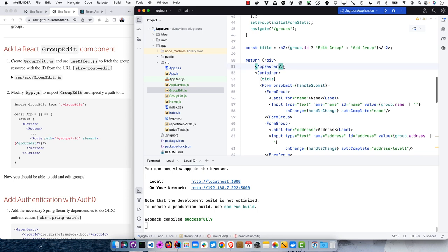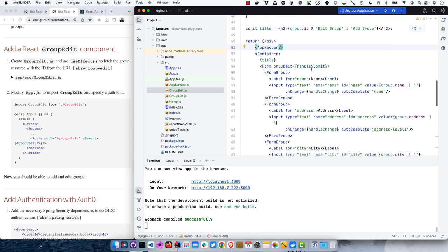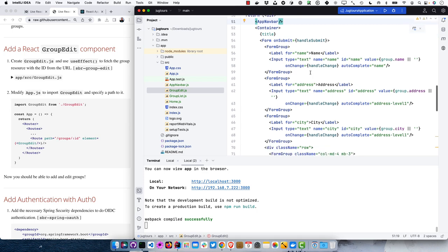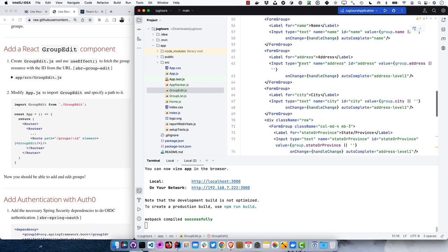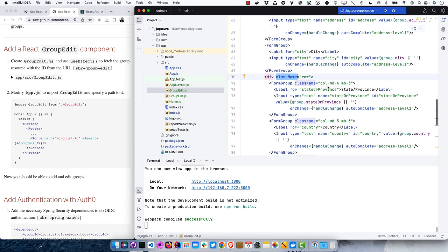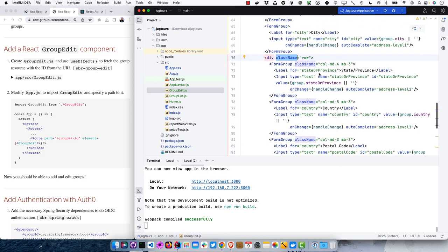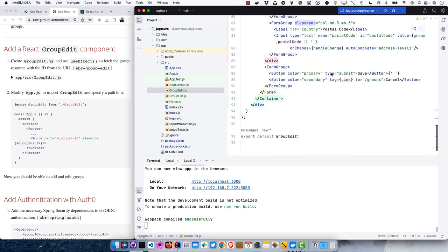Down in the component, we have the AppNavBar, and the title changes based on whether we're editing or creating a new one. We have form groups for the various input elements, some CSS for specifying rows to make elements look good on screen, and a submit button to save plus a cancel button.